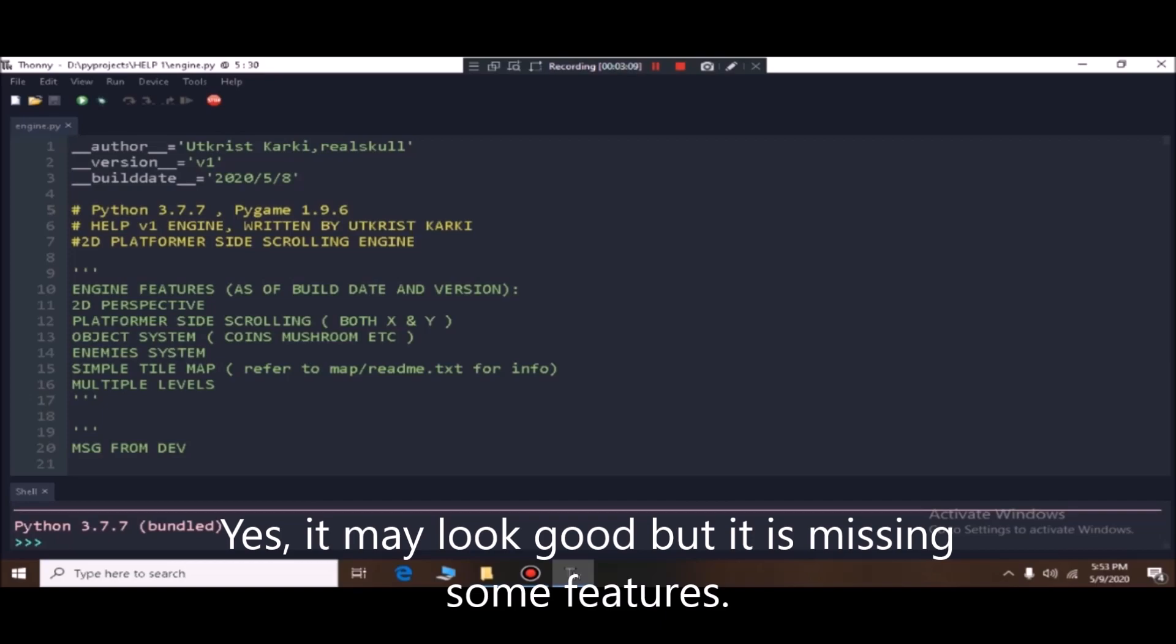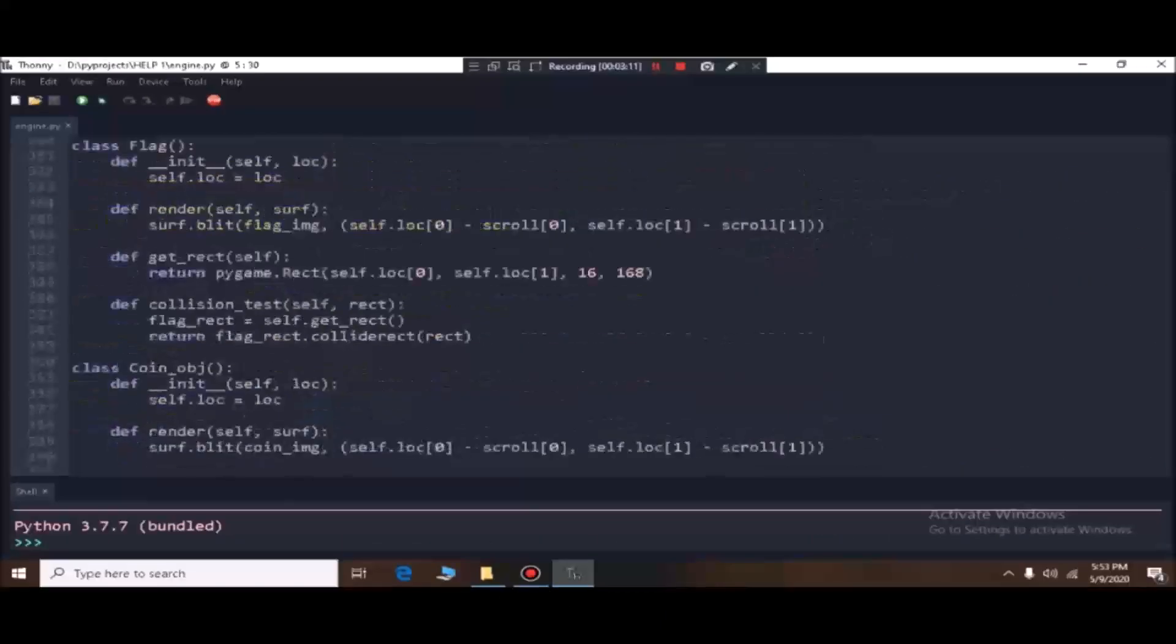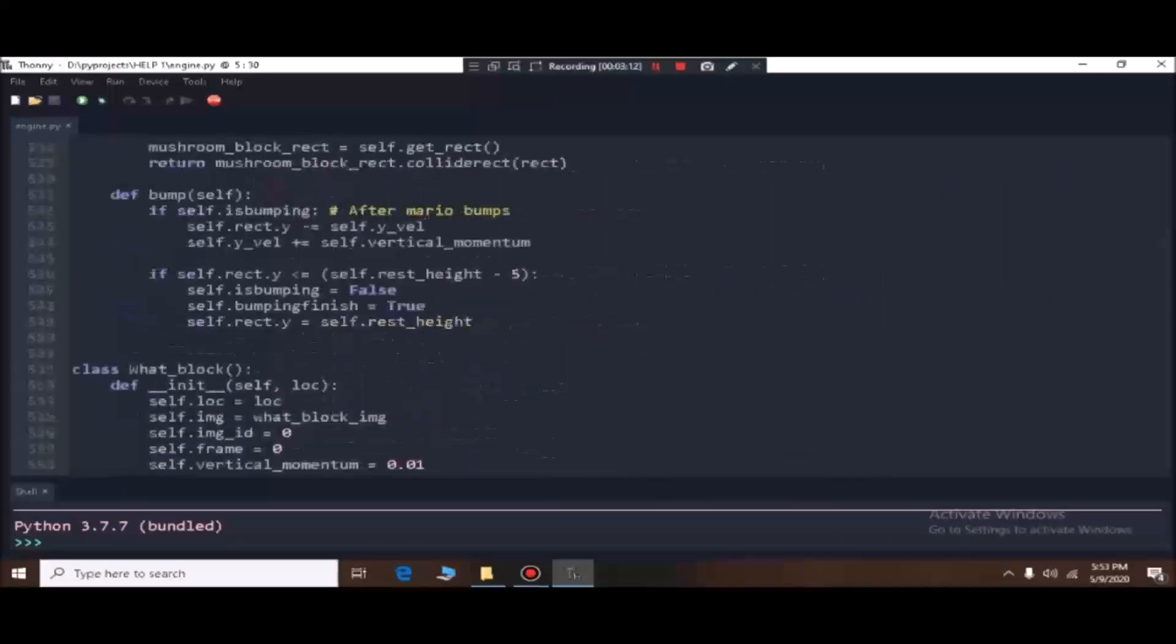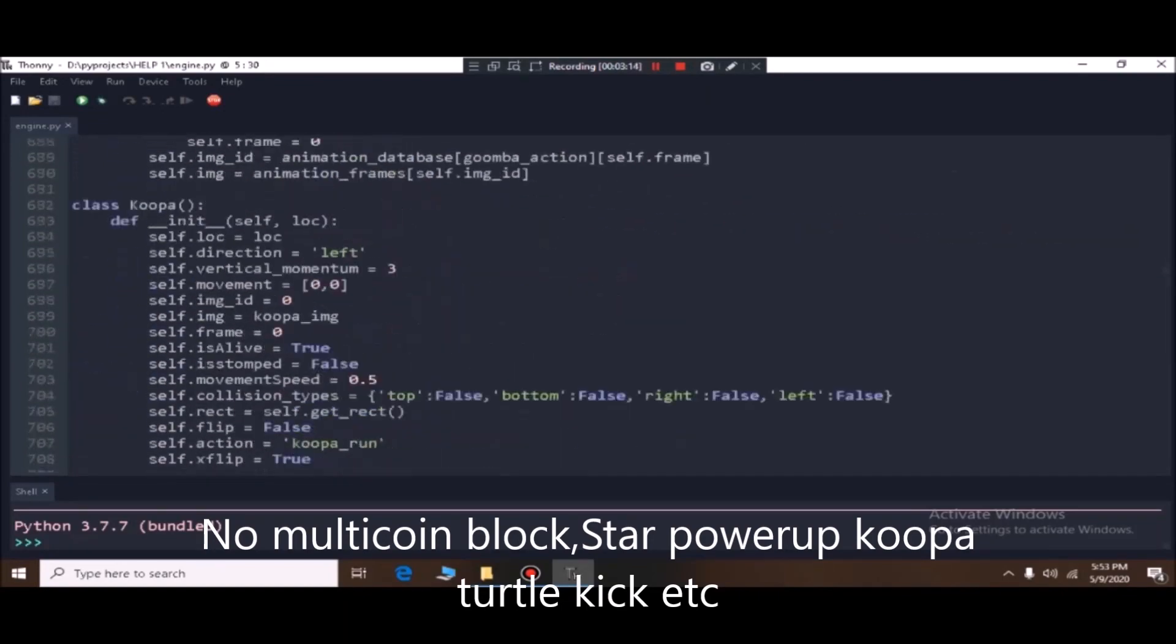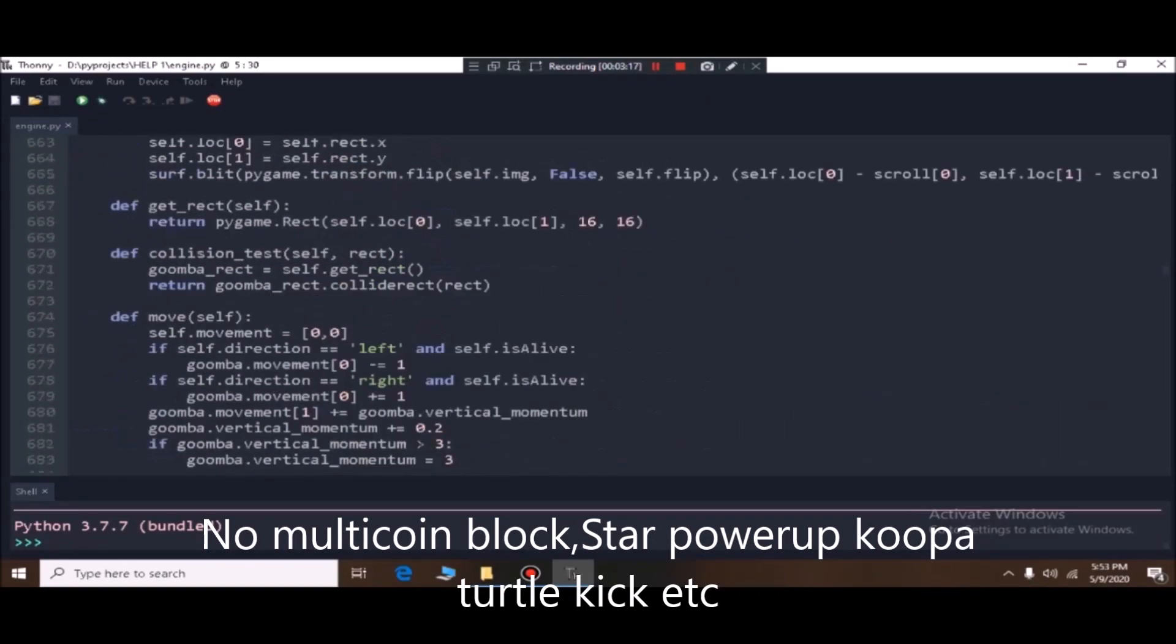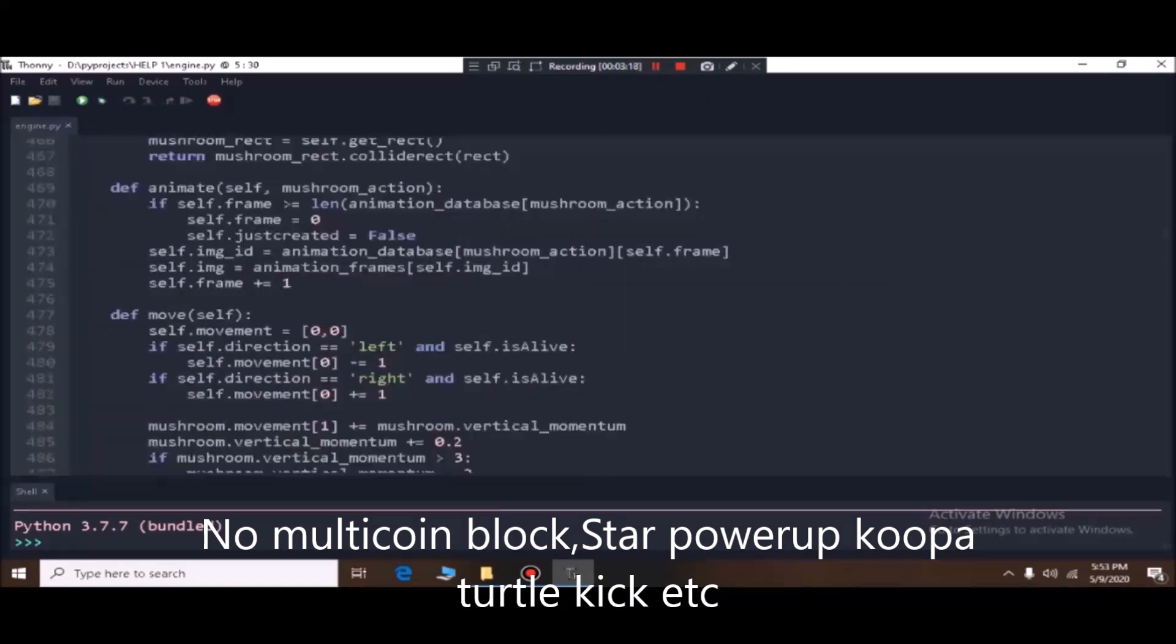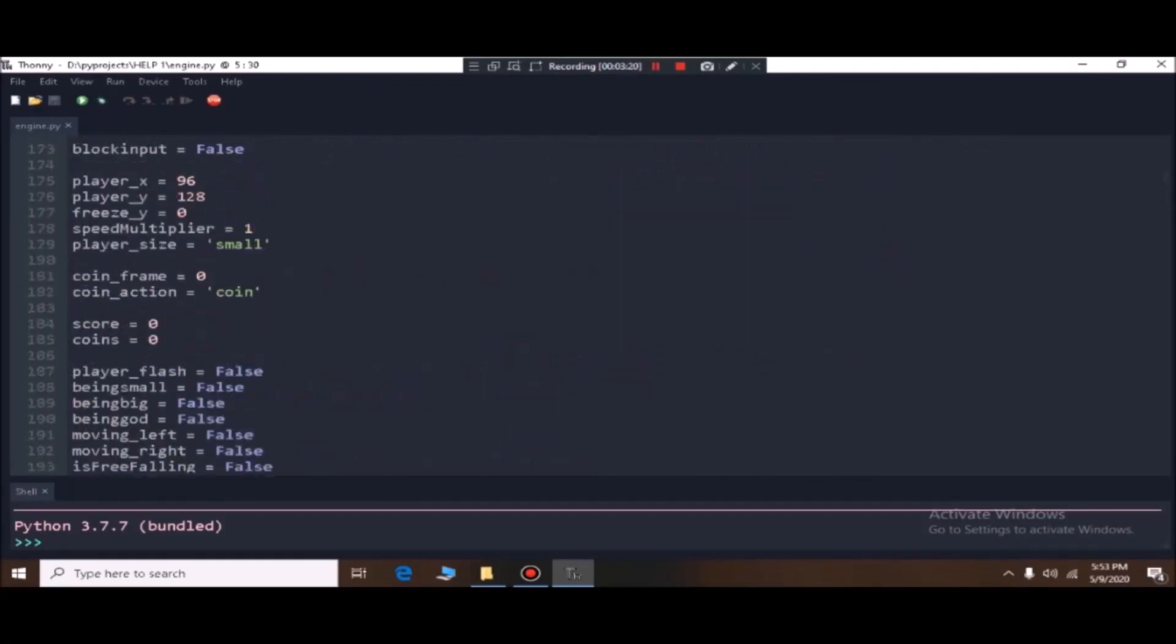There are some missing features from the original game, but there is no multi-coin block and the invincibility star. Also, you can't kick the Koopa shells.